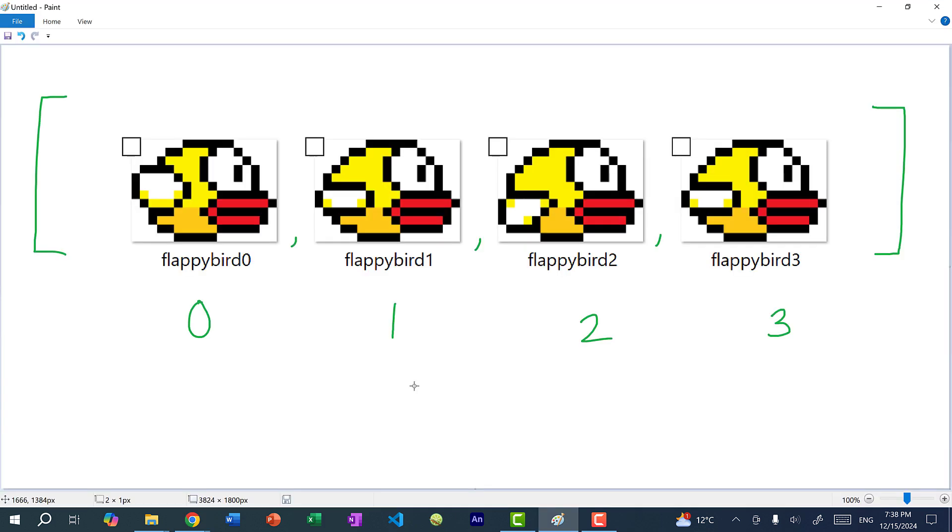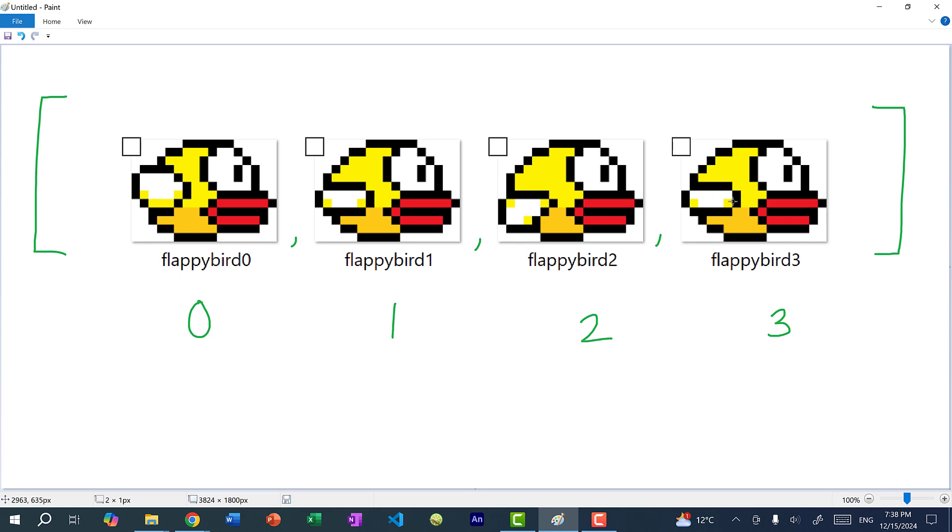So to create an animation, we need several images and each image is basically one frame. So for my Flappy Bird flying up and down, we're going to use four images. So that's four frames. You can see here Flappy Bird in the first frame, the wing is up and then we have this intermediate frame, which is in the middle, and then it goes down and then it goes to the middle again. And then afterwards, we want to loop back to the first frame. So it goes back up.